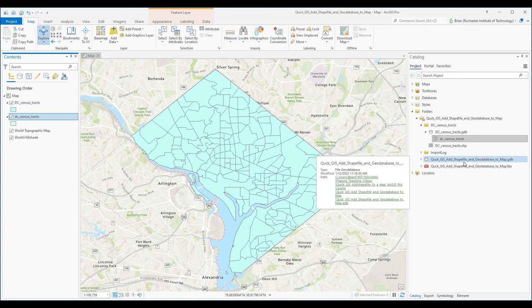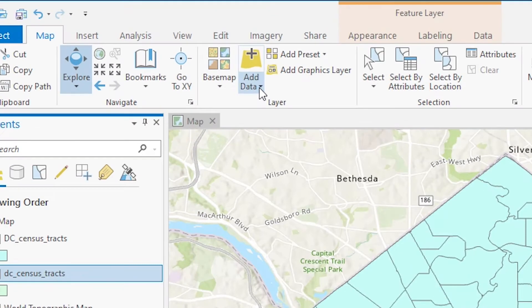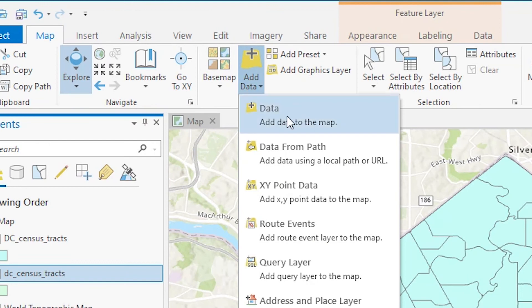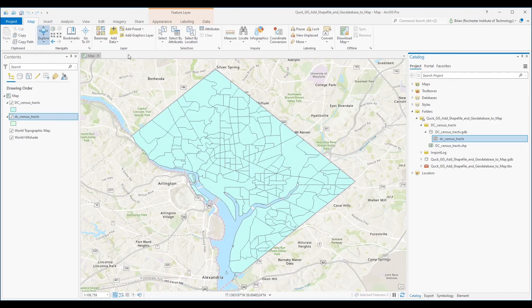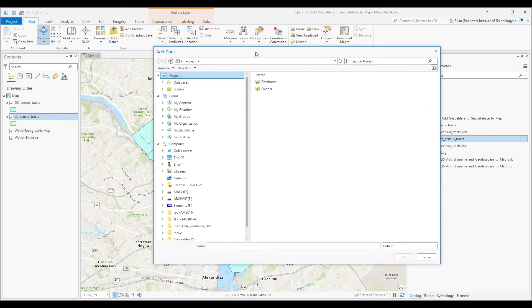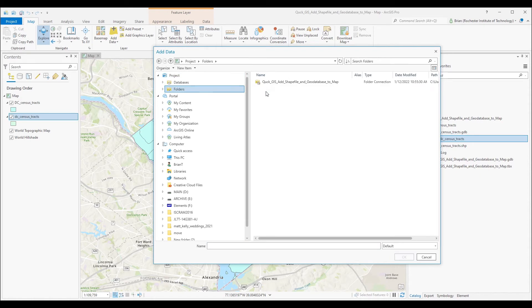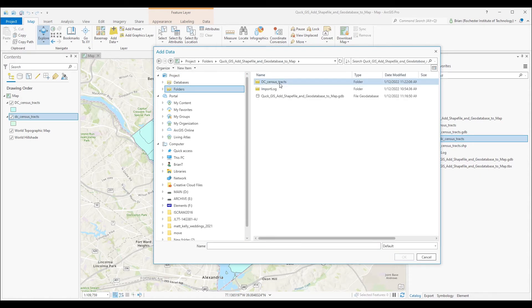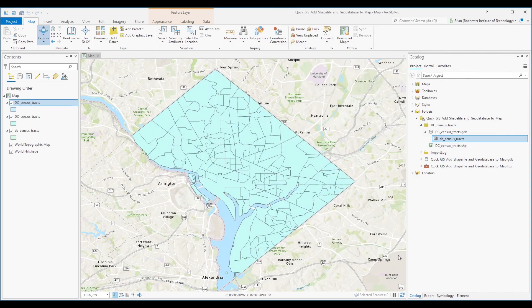Alternatively, you can use the Add Data button to add a shapefile to your map. In this case, because we moved the datasets into the home directory of our project, we simply go to our home directory and can add files accordingly.